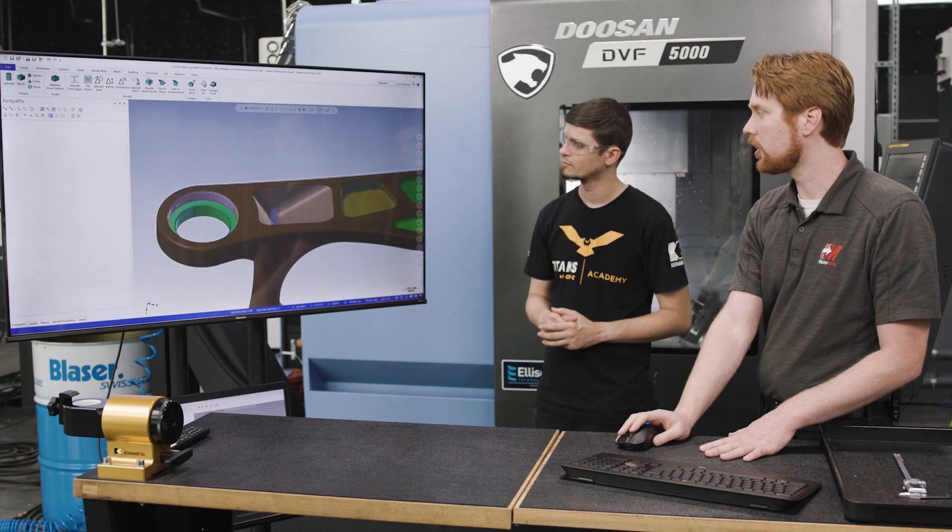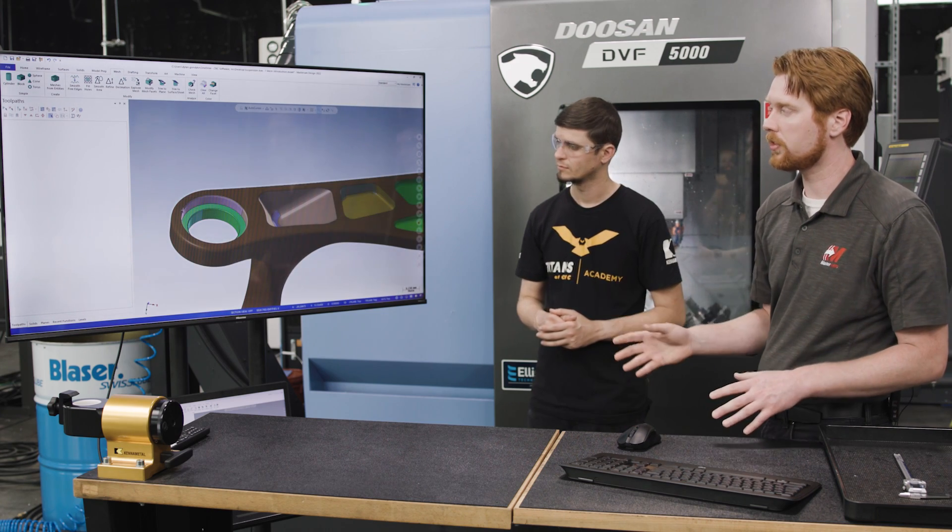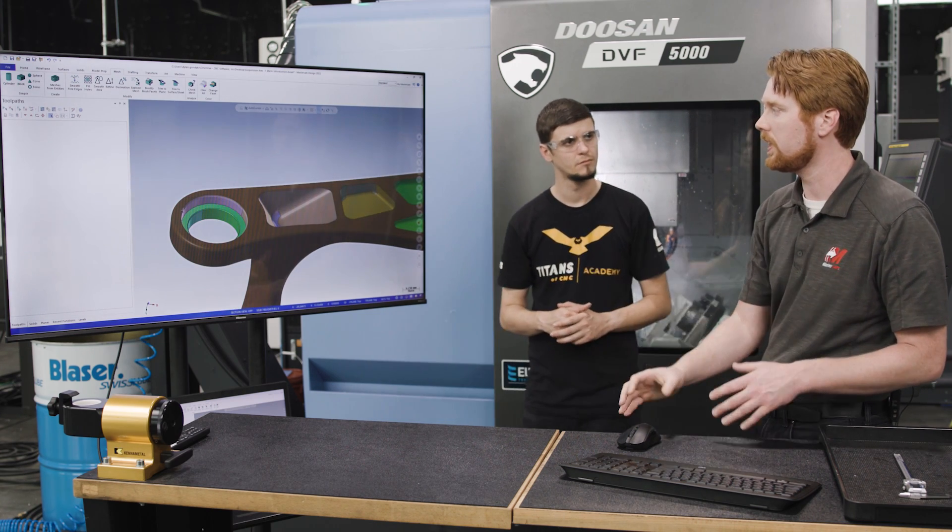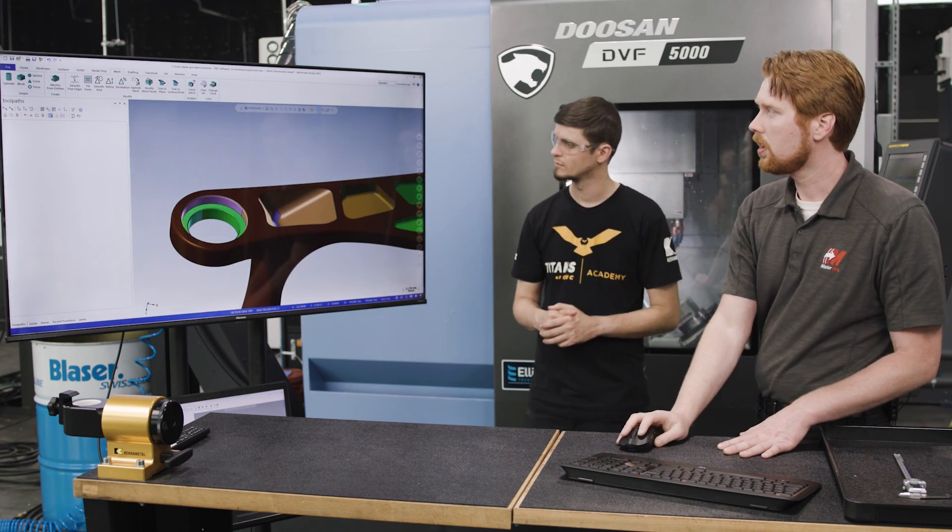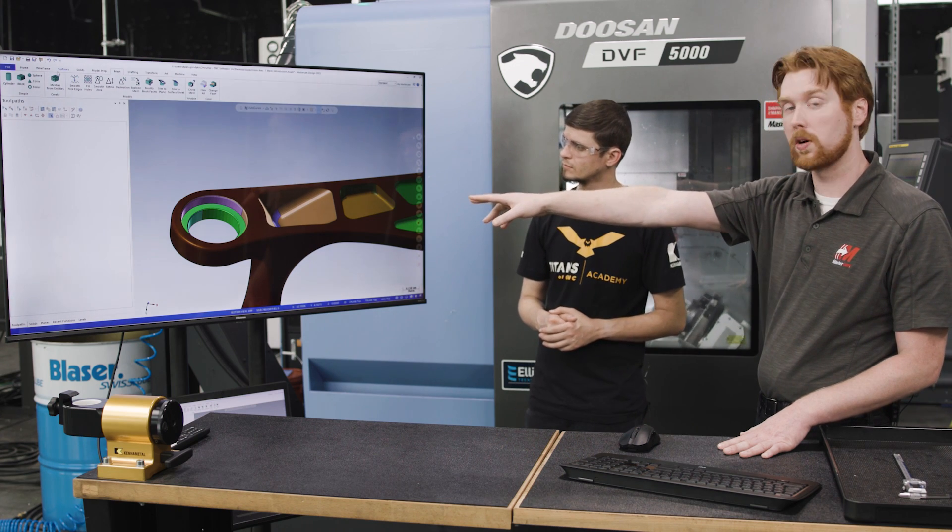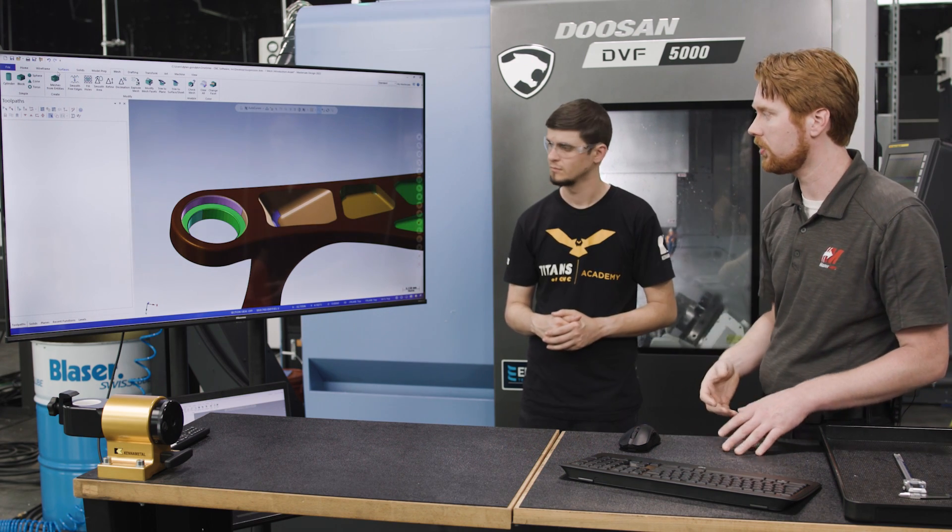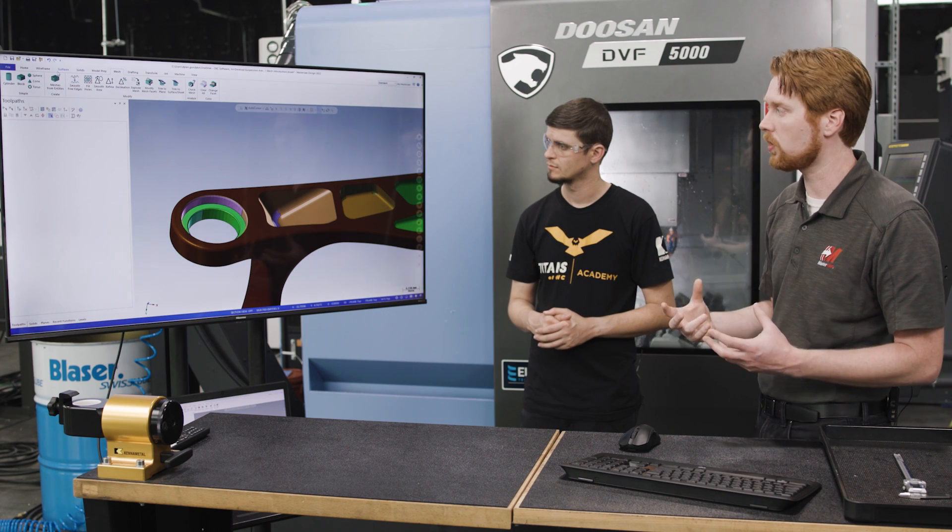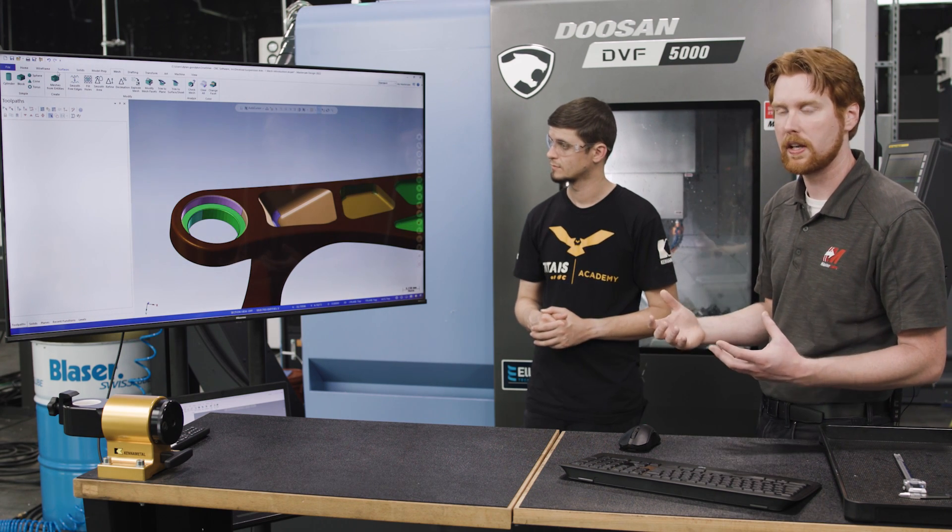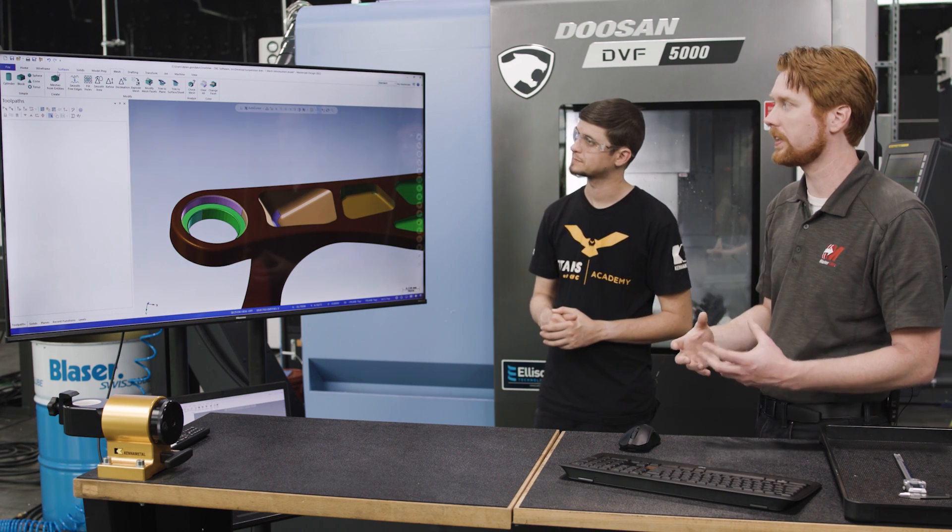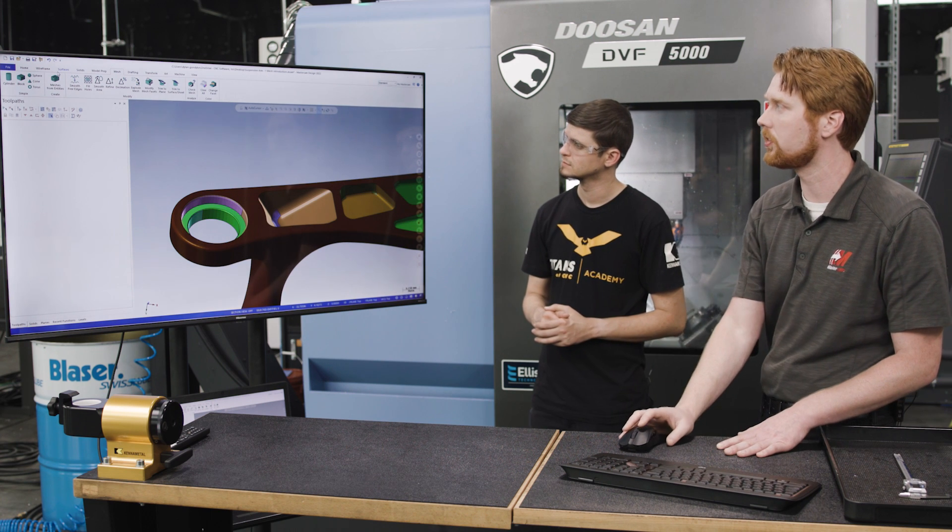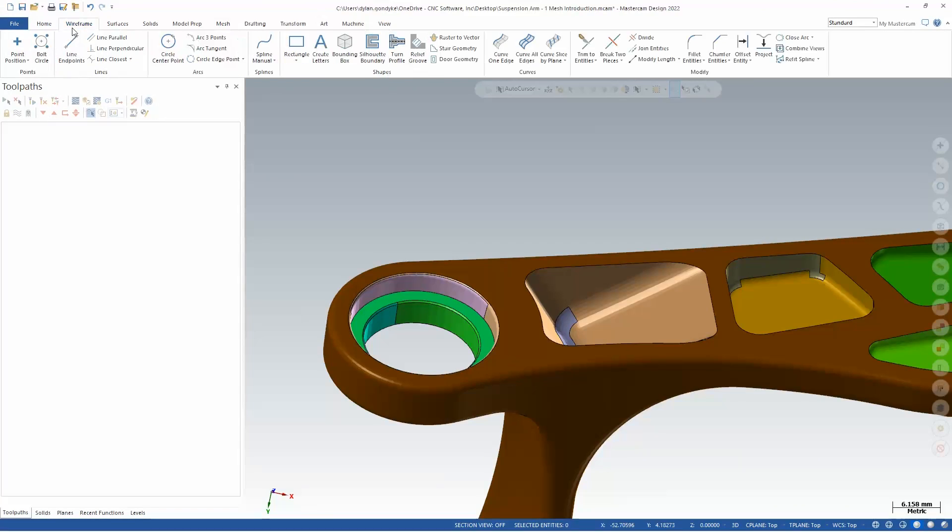Now this is nice, but what's also really awesome about this is when we split this into regions we can take things like these bores now that we see as separate entities and actually make true arcs on these so we can drive circle mills, helix bores, things that we're going to actually hold geometrical tolerances on.